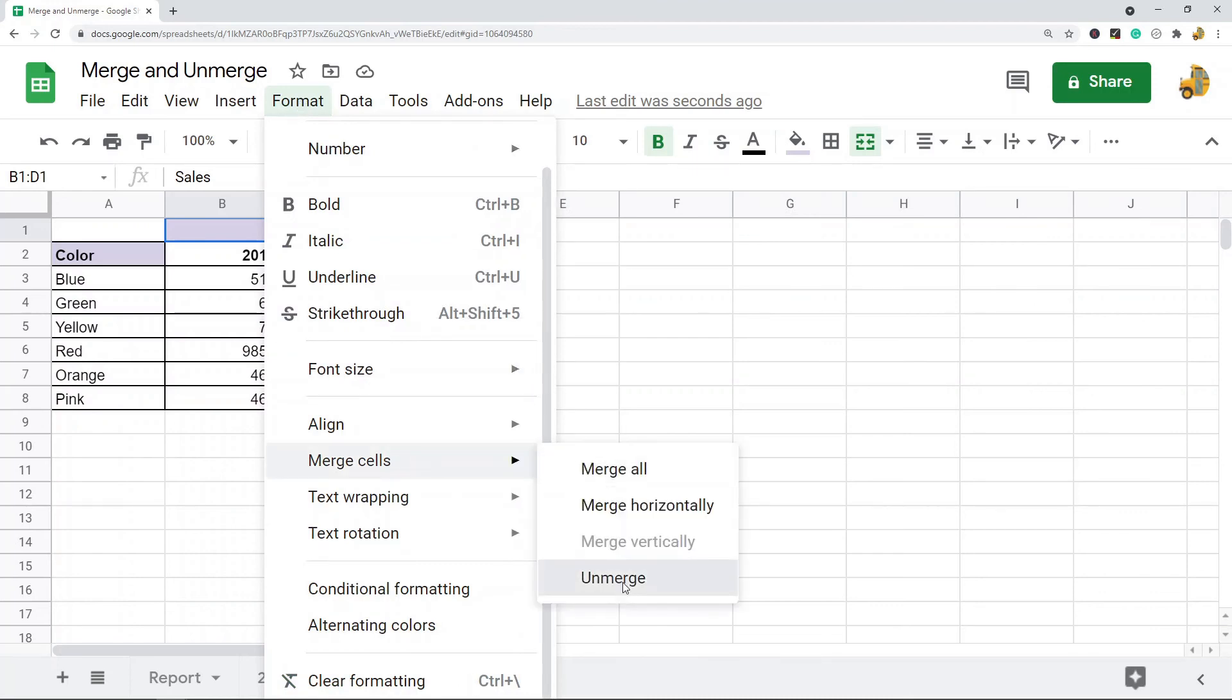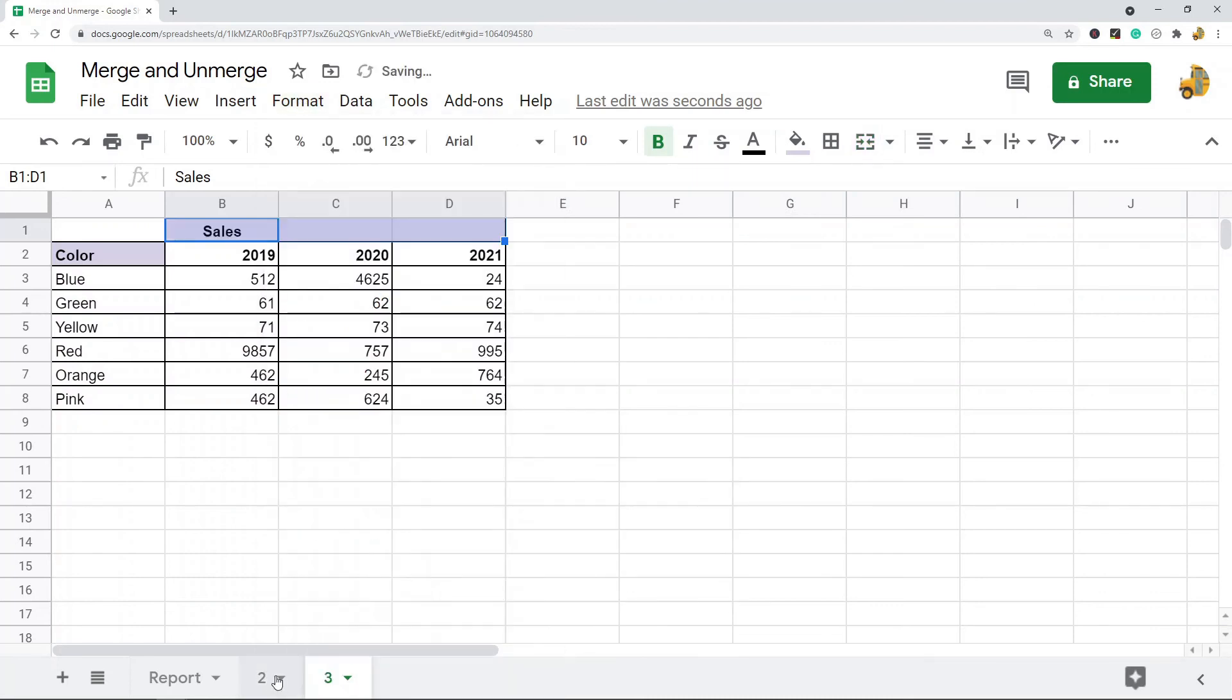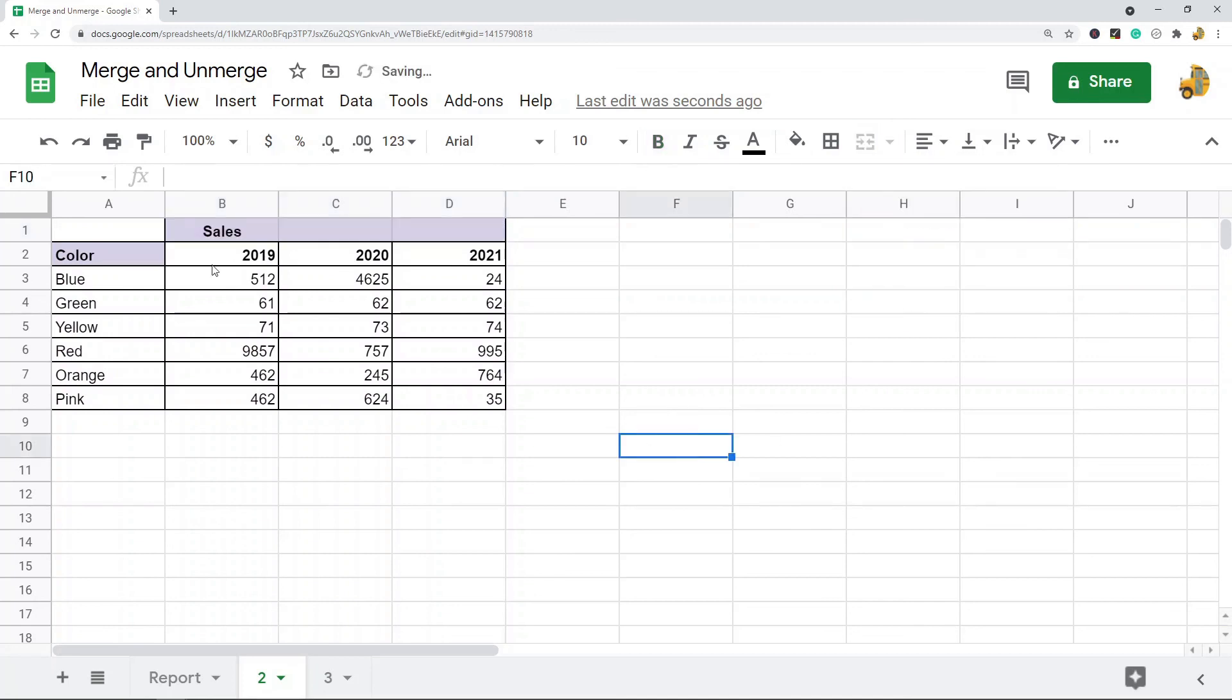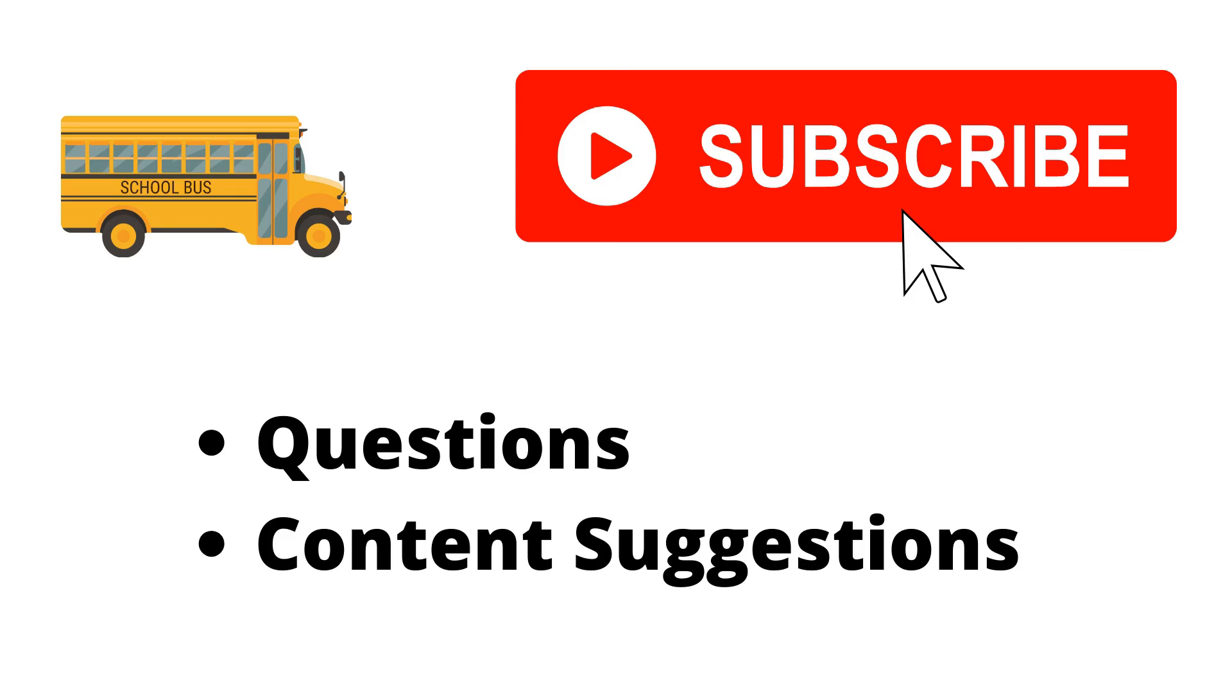And then the second way is again with the merge tool. So you select the cell you want to unmerge and then you hit unmerge, and that will unmerge your cells.